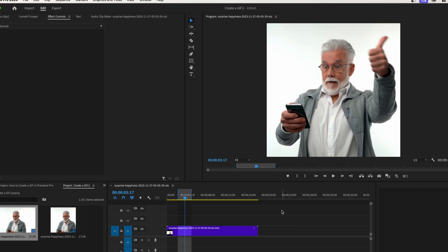The only other way is to make it smaller. If you've got the settings down and it's still too big, you're going to have to make it just a little bit shorter to make that size requirement. But that's how easy it is to create a GIF in Premiere Pro.